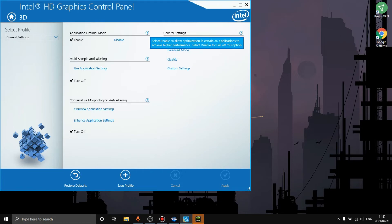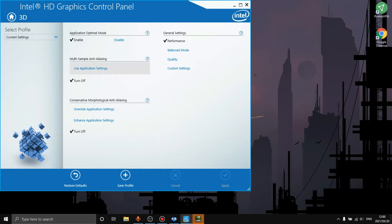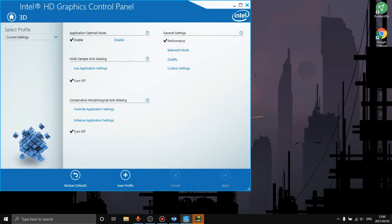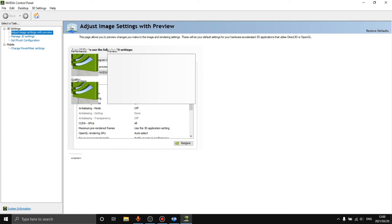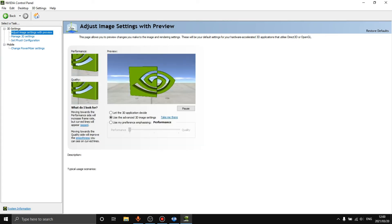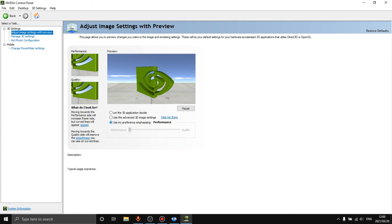Then the next thing we want to do is go to adjust image settings with preview. We turn the image, use my preference emphasizing performance, and then that should be it.